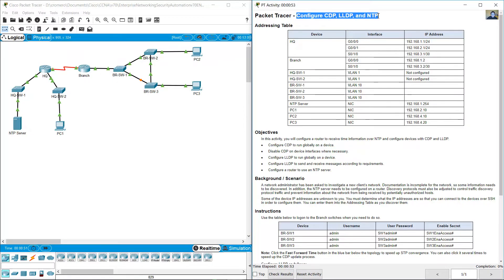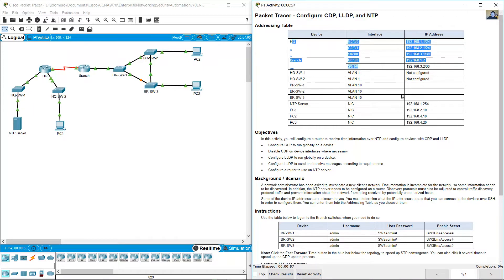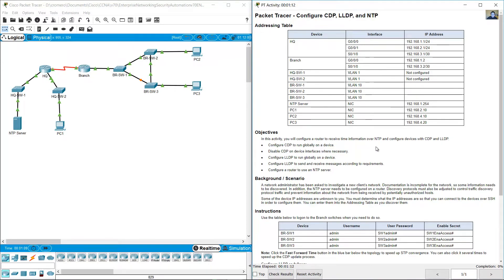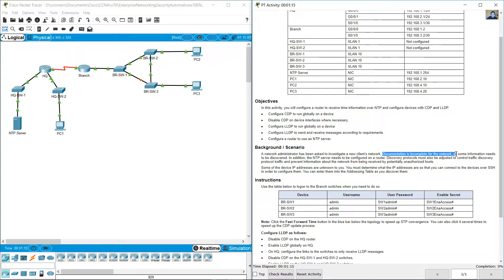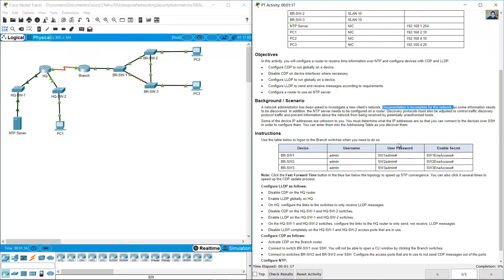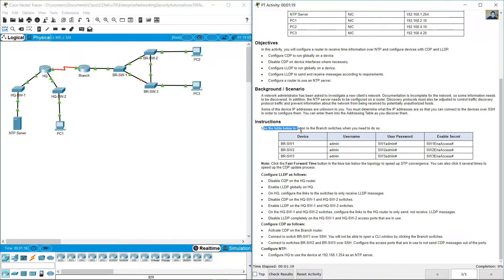Configure CDP, LLDP and NDP. Addressing table is incomplete — three IP addresses are missing for VRSW1, VRSW2 and VRSW3. You need to complete these IP addresses. Documentation is incomplete for the networks.